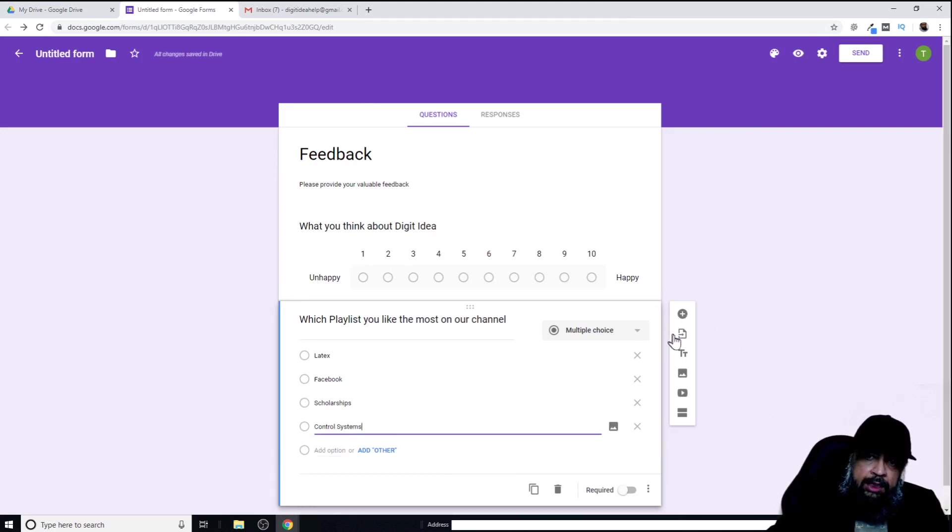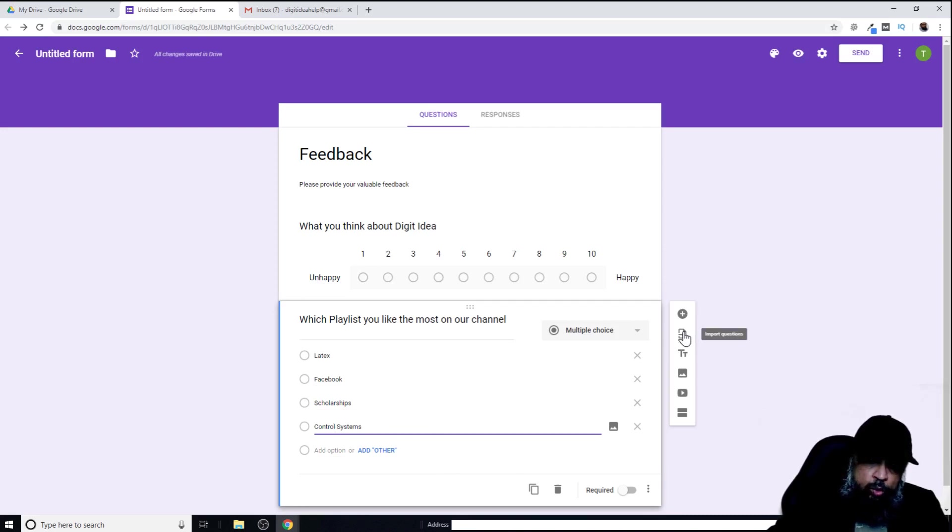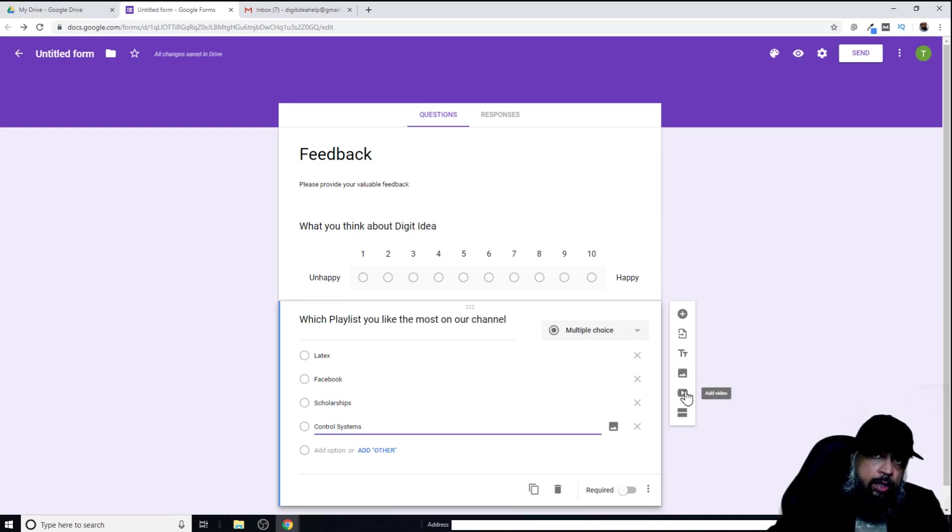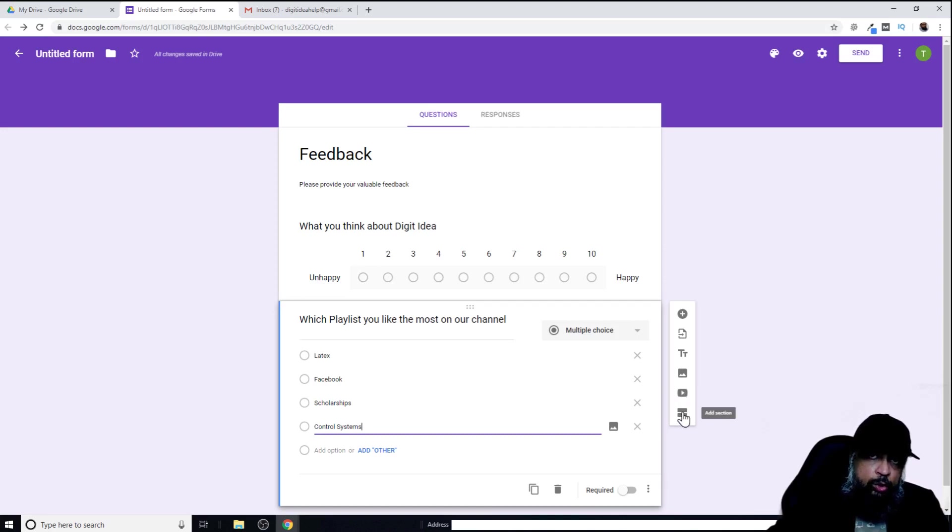On the right-hand side, I have a few other options other than adding questions. For example, I can import a question, I can add any description here, I can insert any image, I can insert a video, as well as I can add a new section to my quiz. These are some of the options.